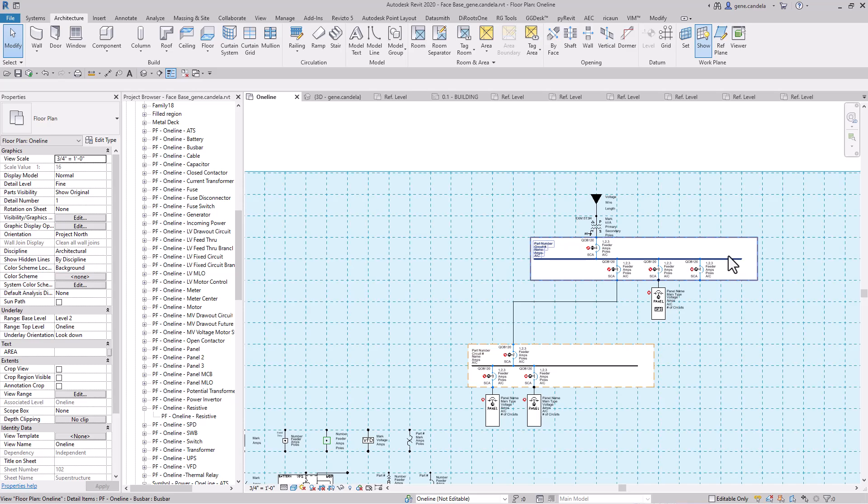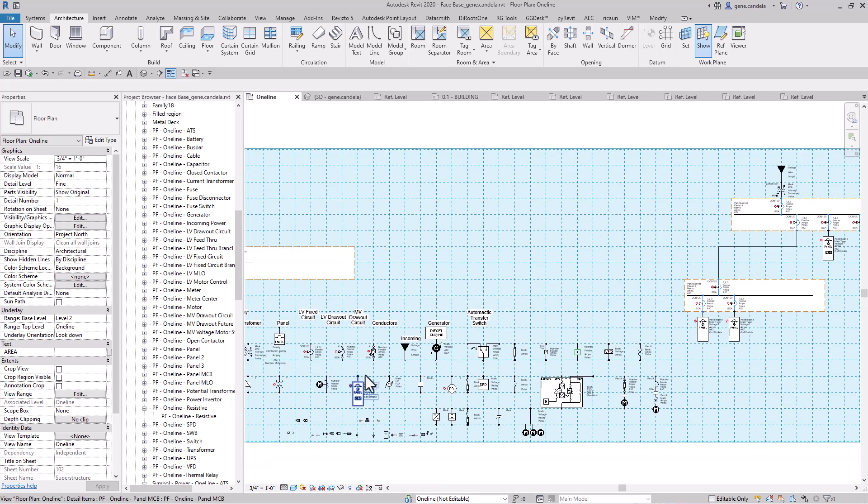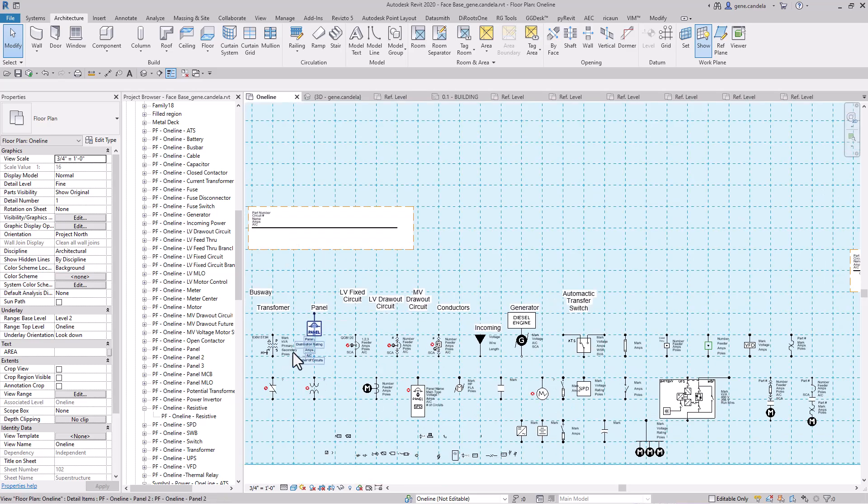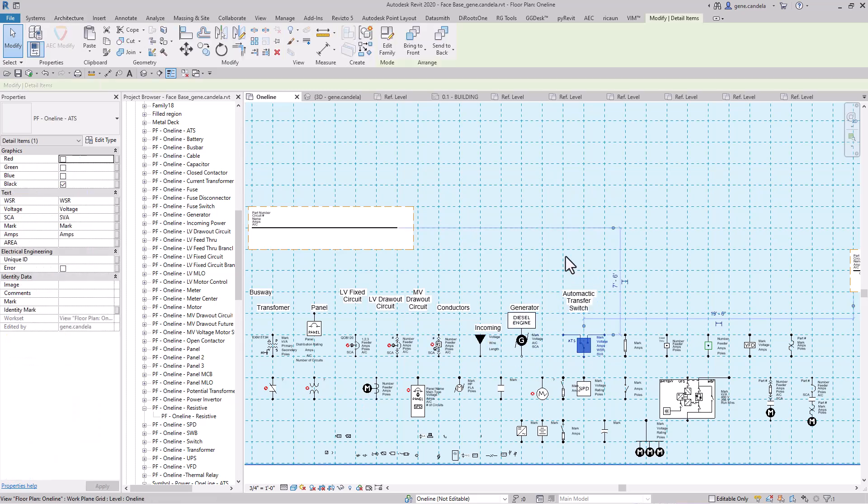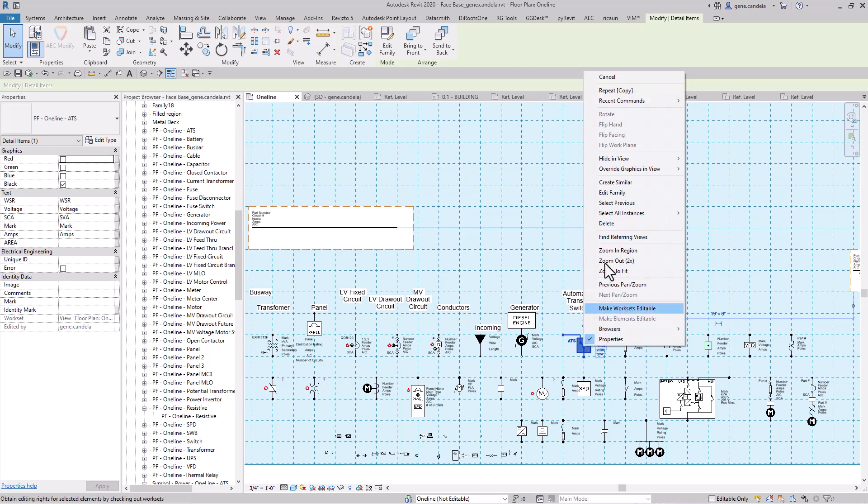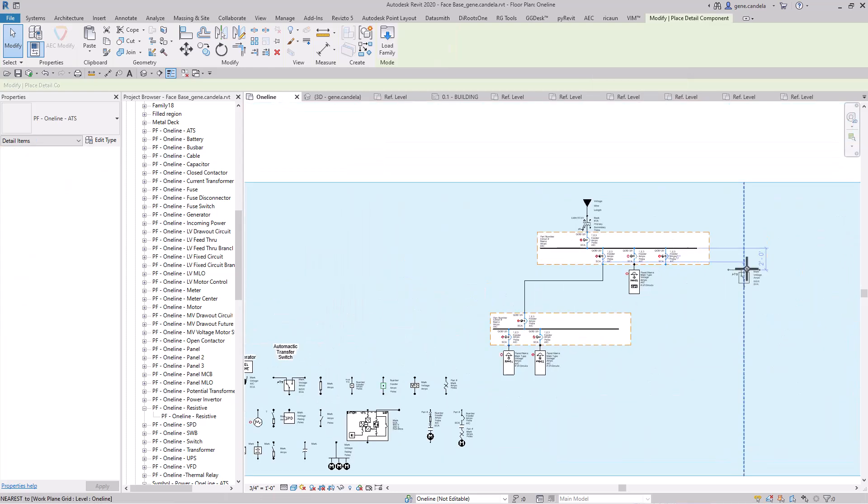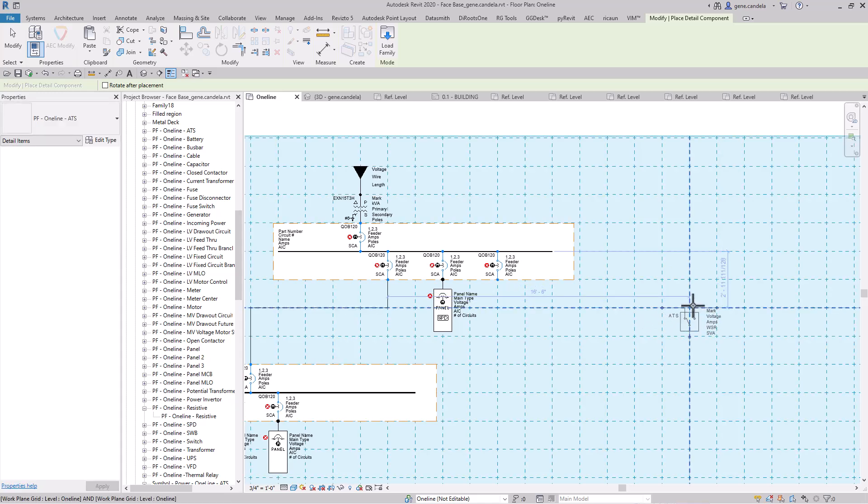And this time what we'll do is we'll put an ATS, automatic transfer switch, and I'll put it over here.